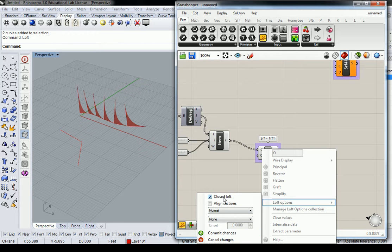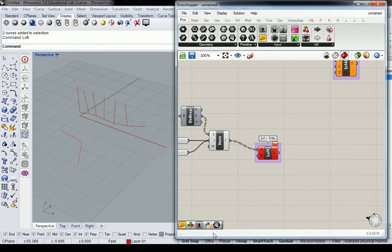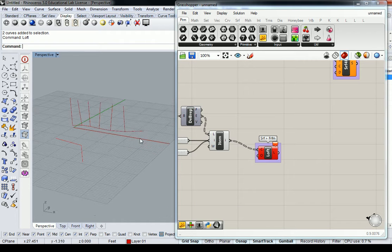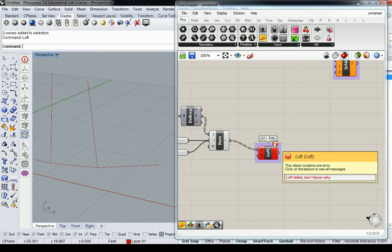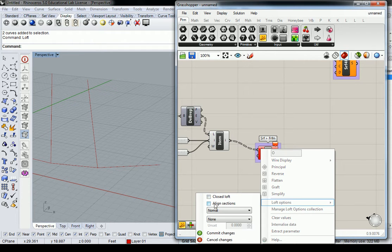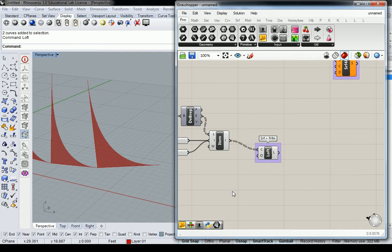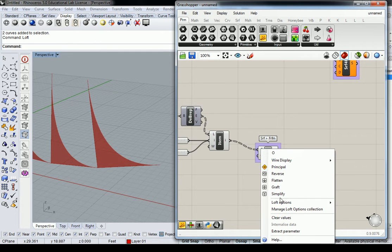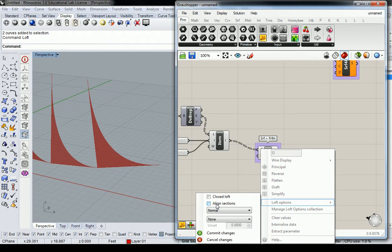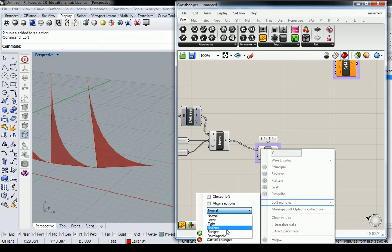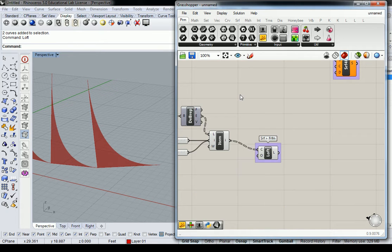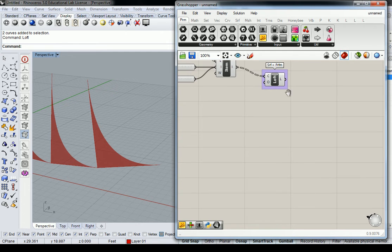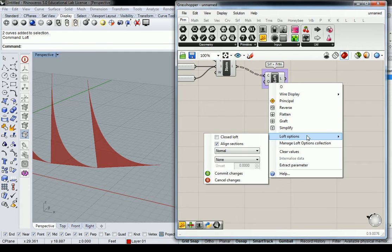So I'm going to try to do that now because that definitely didn't look like what I expected it to look like. So the difference with these things here is that you have to actually click this checkbox to commit the changes. So I'll turn on closed loft and I'll commit those changes and I'll see what that error is that it's telling me. Loft failed. Don't know why. Okay. Thanks. Loft options. Let's turn that off. Let's go to align sections. I don't know what that's going to do for me. That's a new tool to me. All right. So align sections isn't doing it.